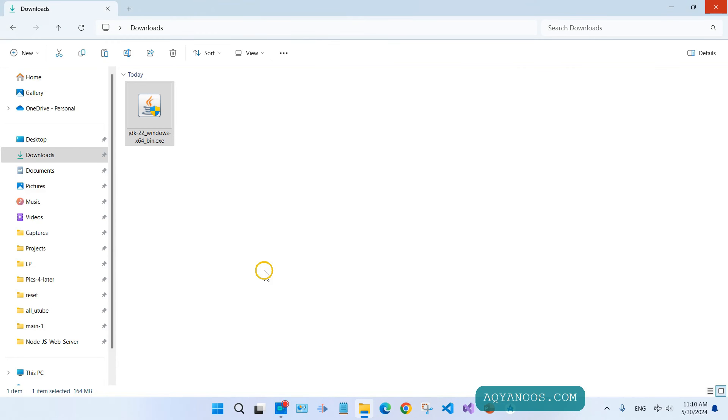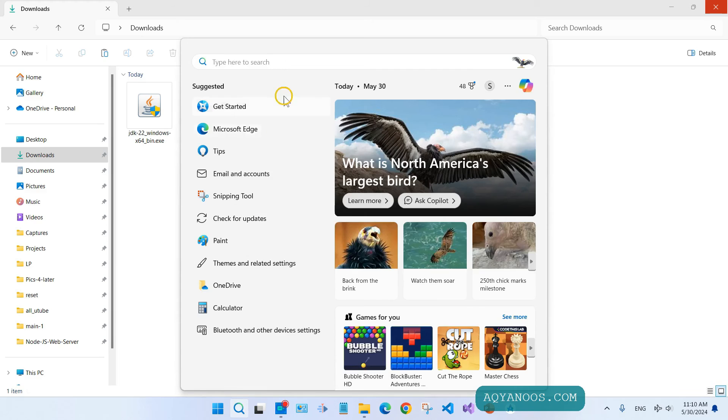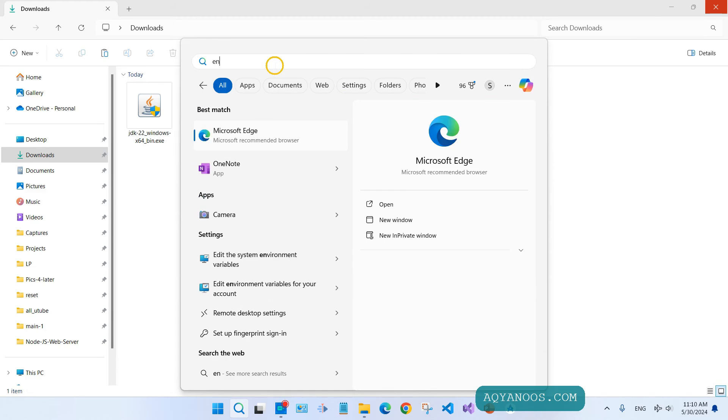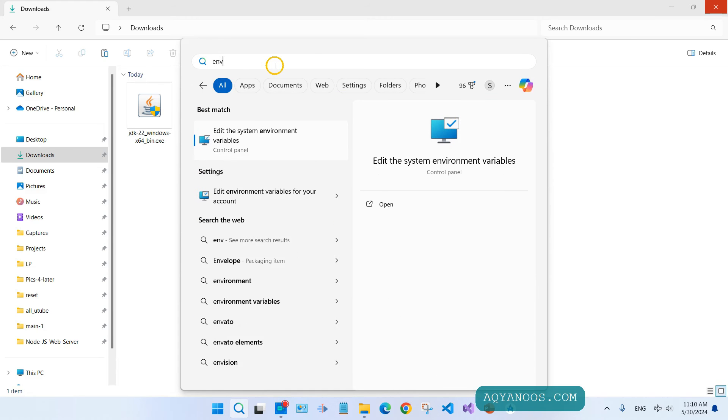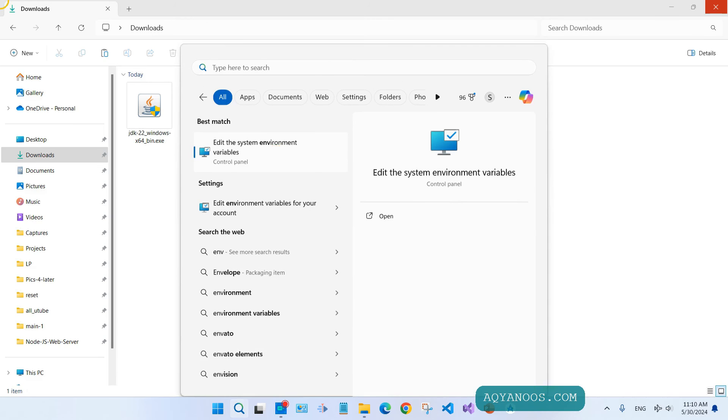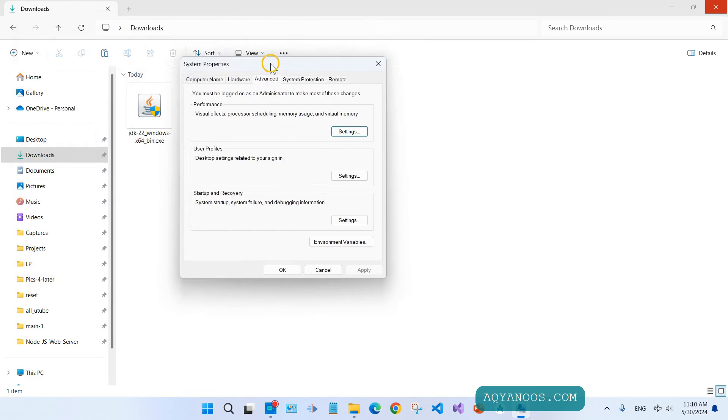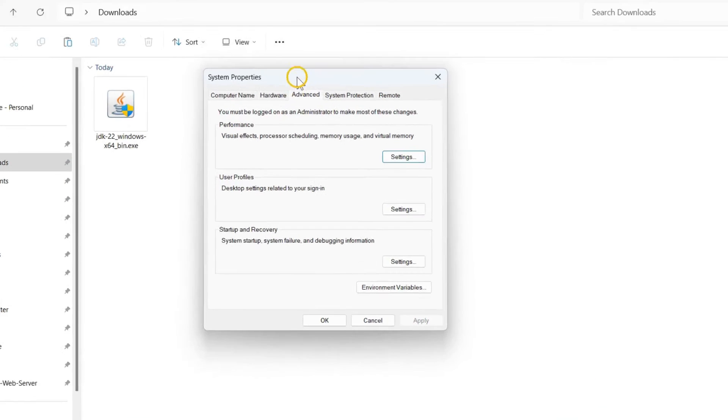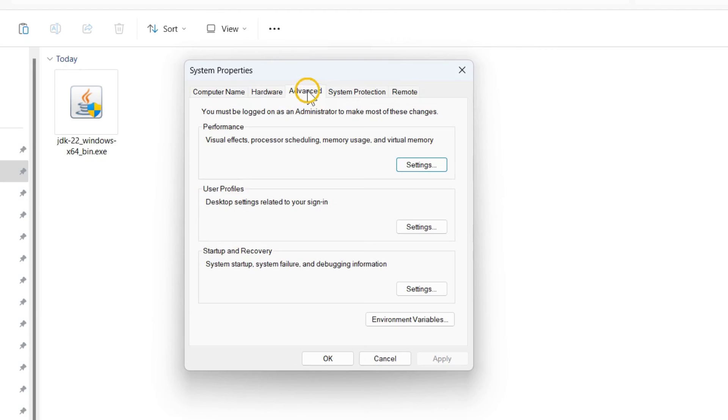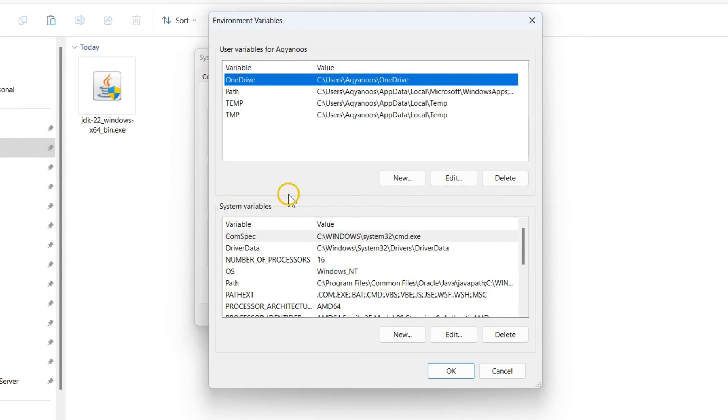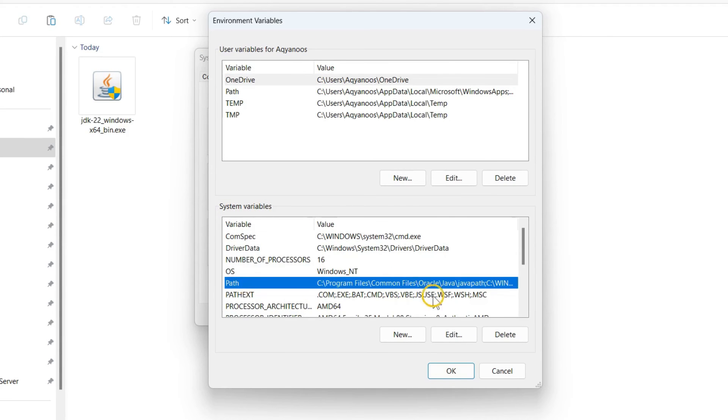Now we should add Java to the system variables so that we can access it from anywhere using terminals or programmatically. Go to the search, type 'env', and select 'Edit the system environment variables'. Click on it. Here, under the Advanced tab, click on Environment Variables.